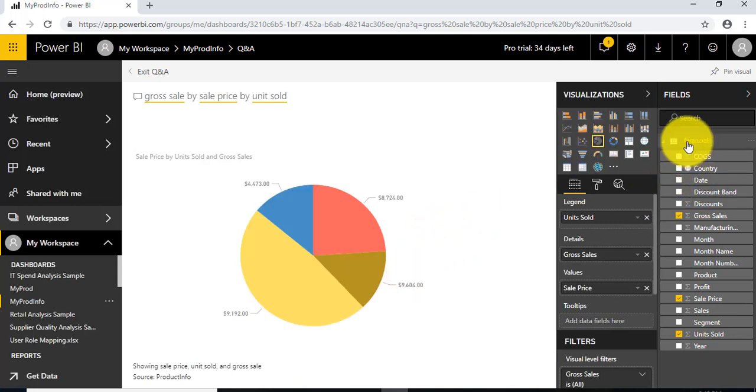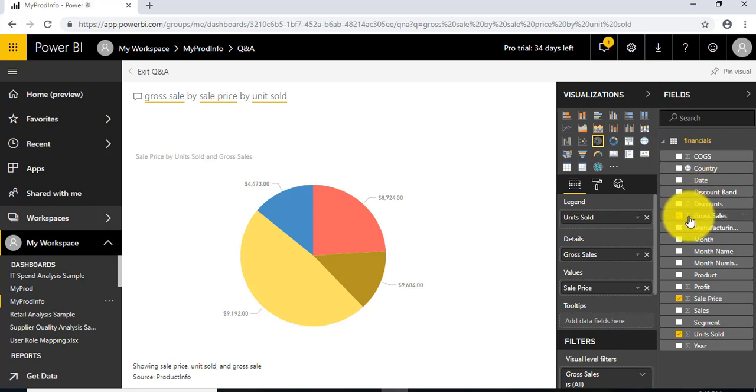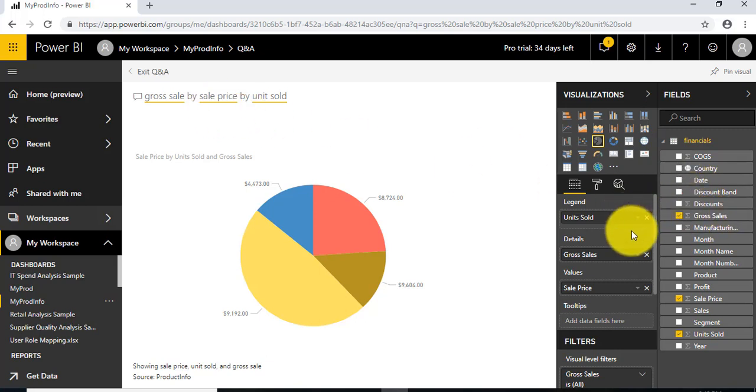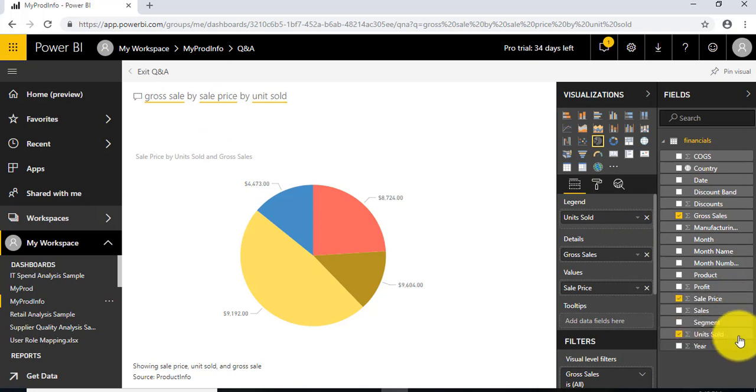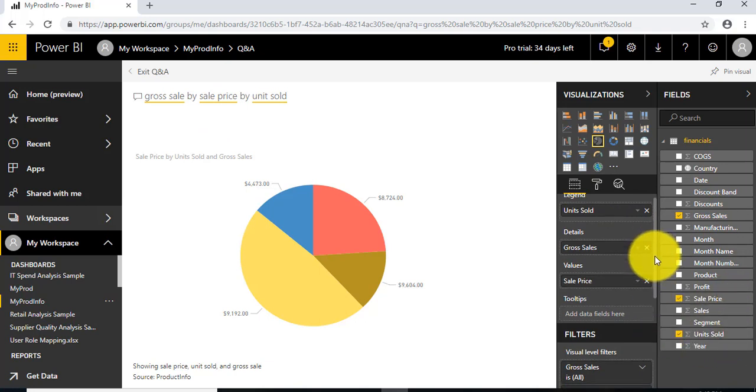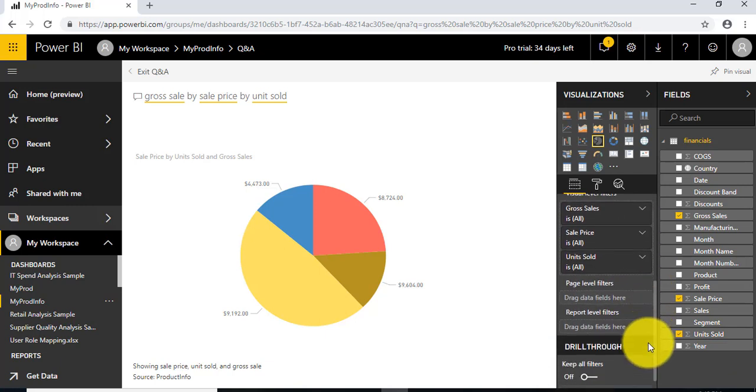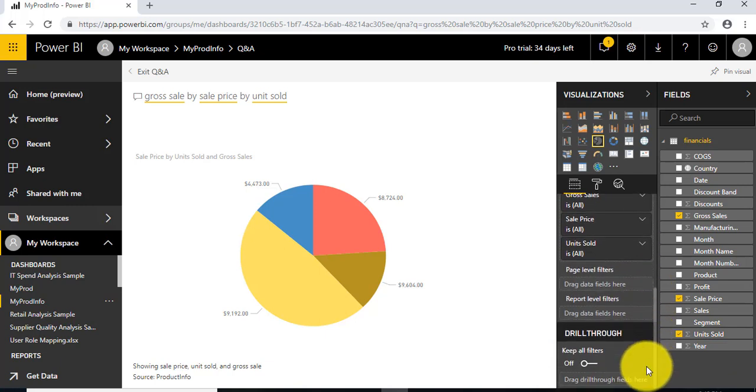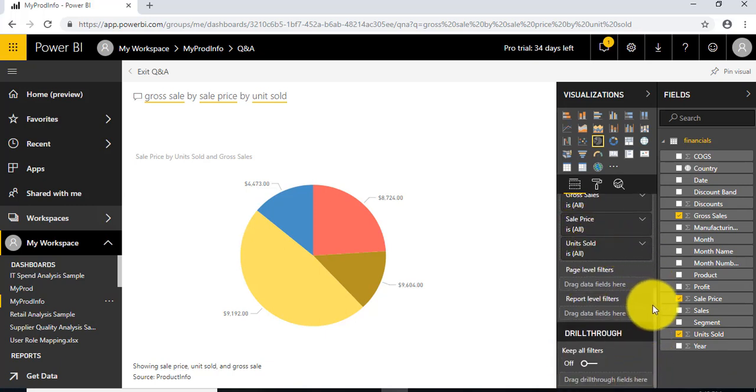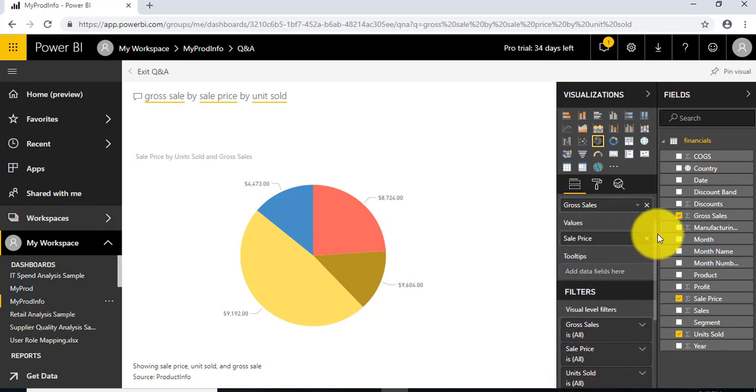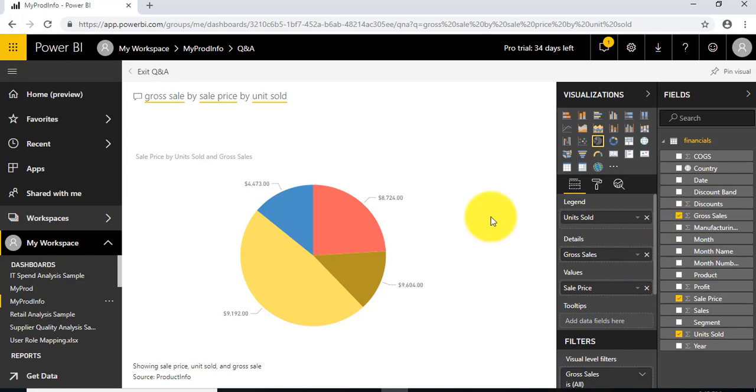As you can see, there are fields that have been checked based on your selection: gross sale, sales price, unit sold. You can also add filters if you want, but we're good to go—we don't want to add any filters at this moment.